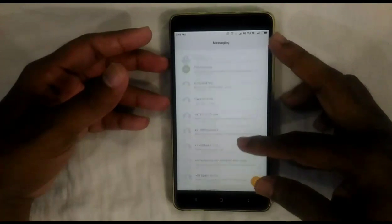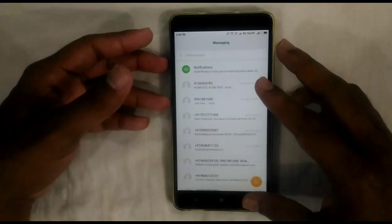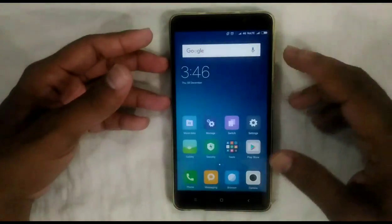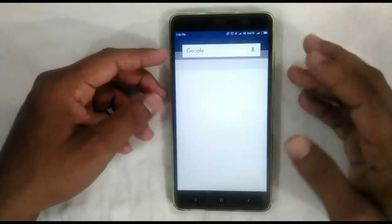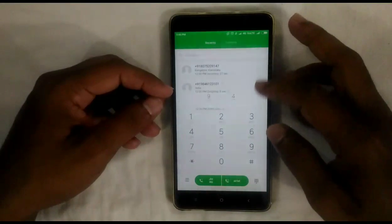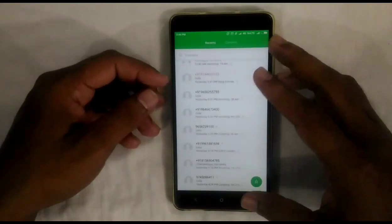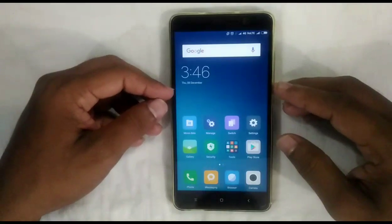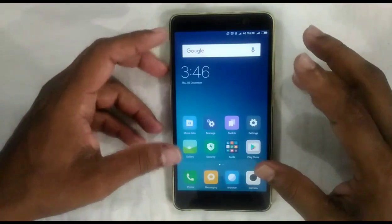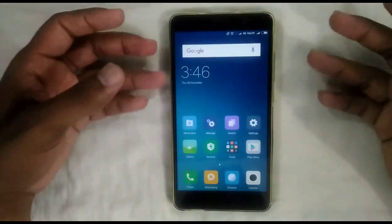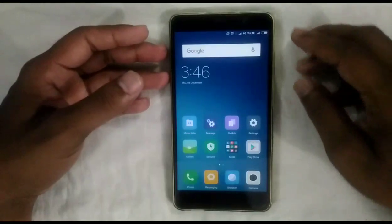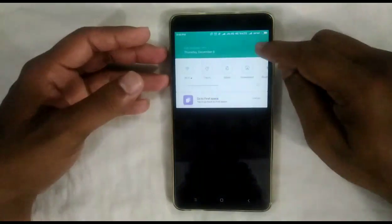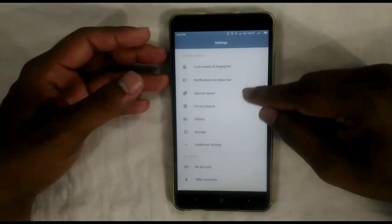So remember that if you are using the Second Space as your privacy method, it will not work for Messaging and Call Log. I think this is a main bug in this feature. Hope it will be fixed in the next update. Even though, this Second Space feature is the most useful feature in MIUI 8.